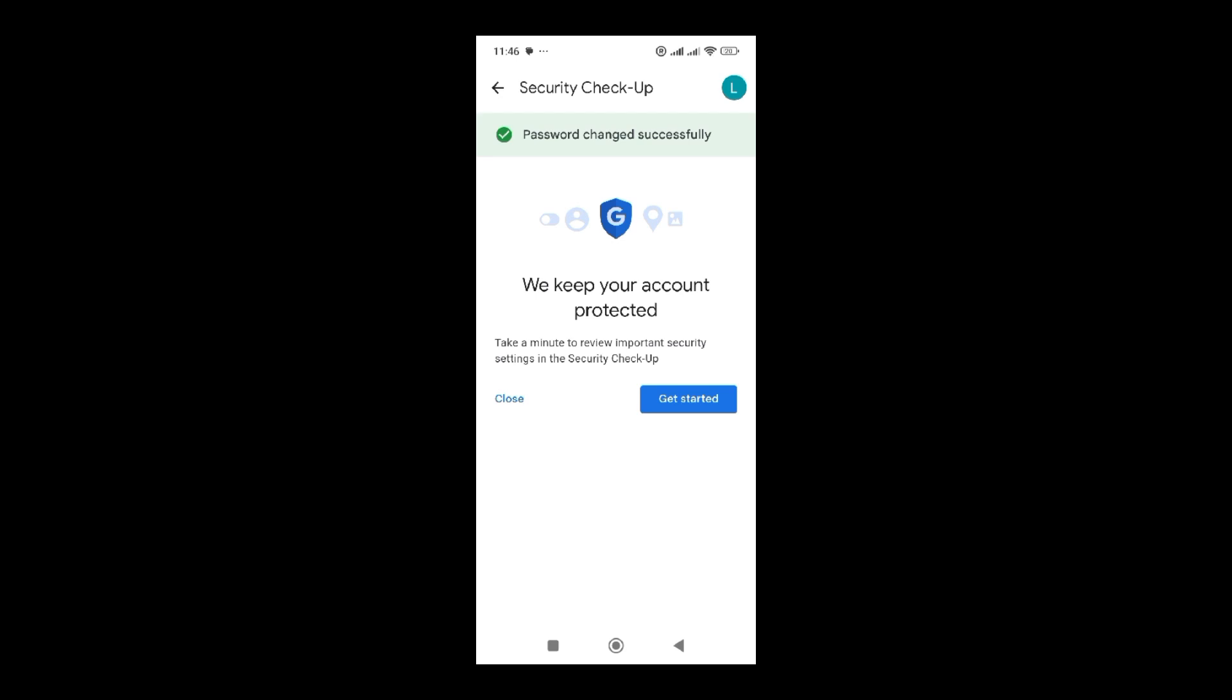So guys, I hope if you have been keen enough and you have followed this video from the beginning to the end, you are able to change your Gmail password in your Android phone.